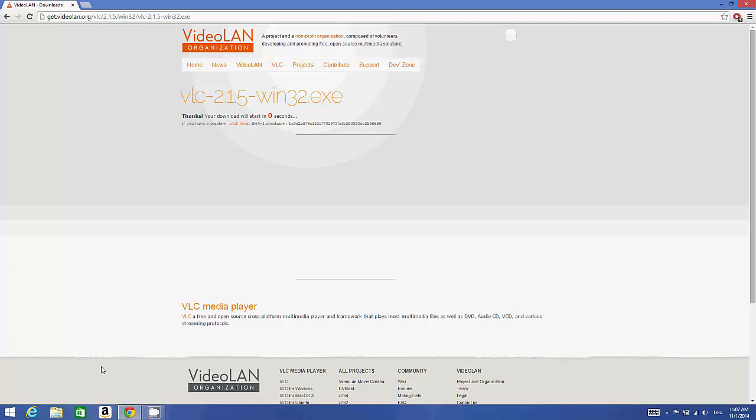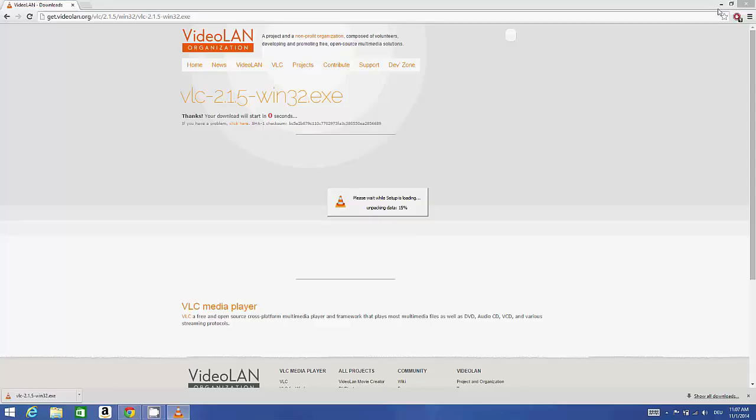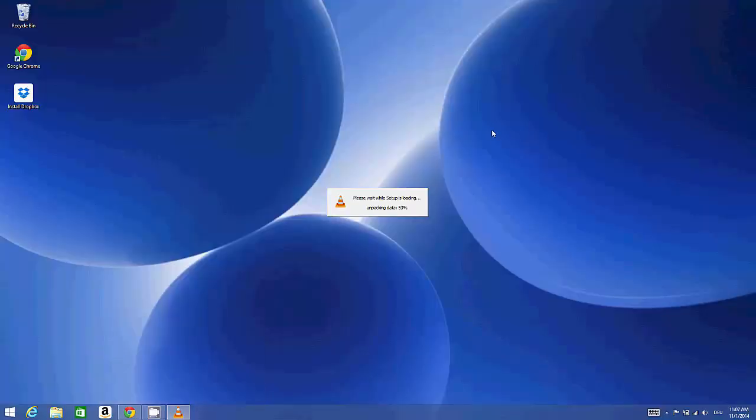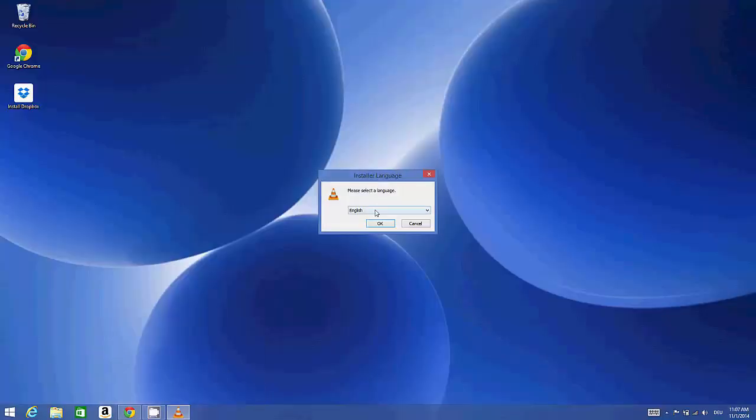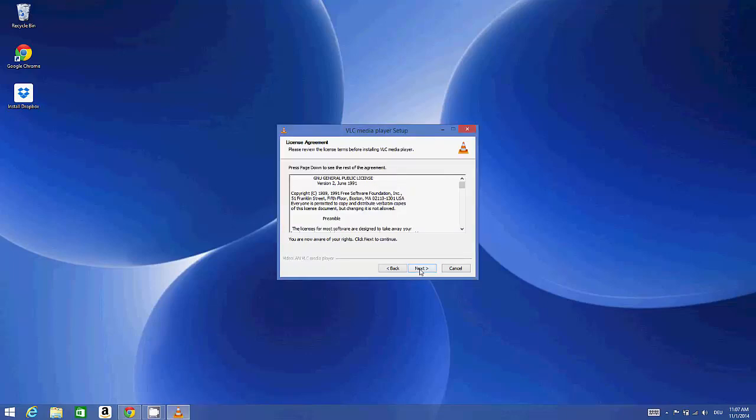Download is almost complete now. I'm going to open this executable file and say yes. I will minimize everything and I want to install VLC in English. Click next.